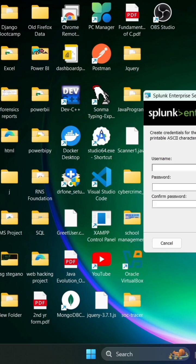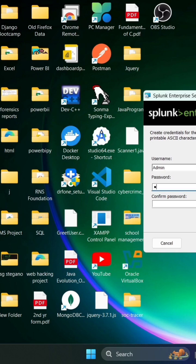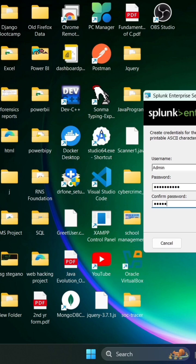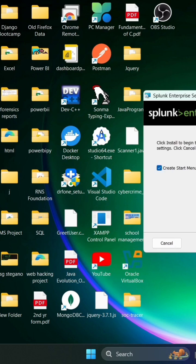Enter your password and click on next. If you want a start menu shortcut, you can check this and click on install. It will take a few minutes to install, so we are waiting for it.